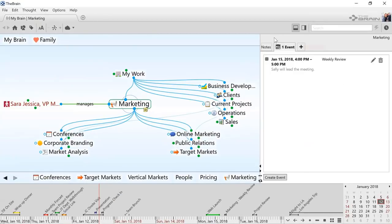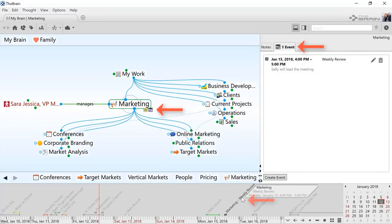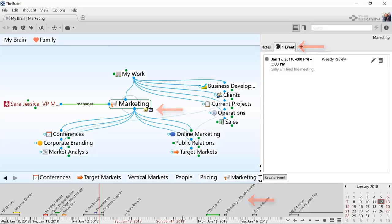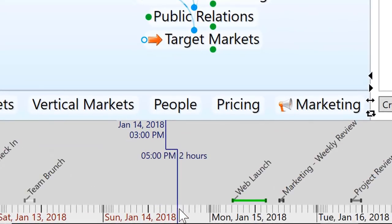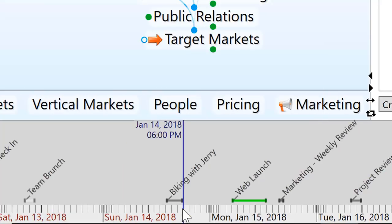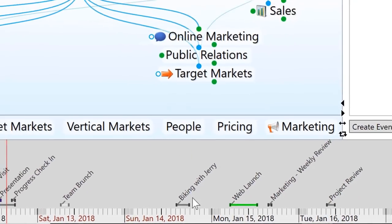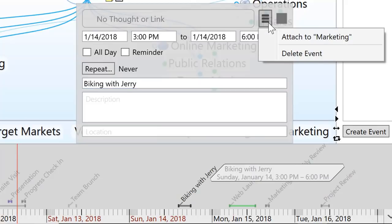My event has been created. It's associated with my current active thought, Marketing, and appears in the Timeline view down below. Additionally, I can create new events by dragging on the time ruler at the bottom. This is a standalone event that is not associated with the current active thought. But all events can be attached or detached from any thought in my brain.